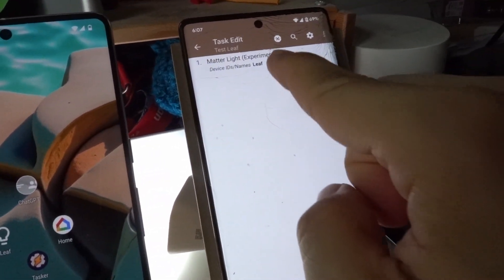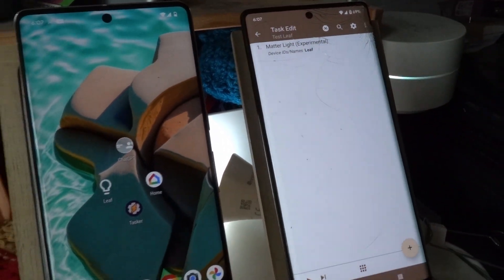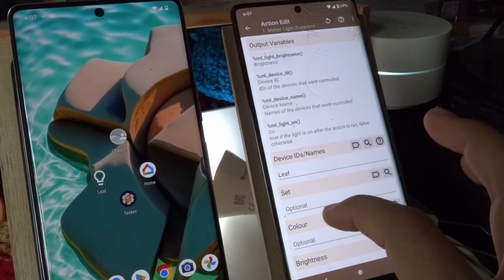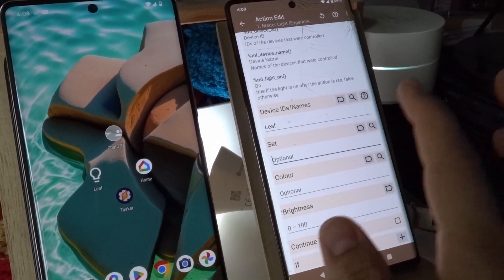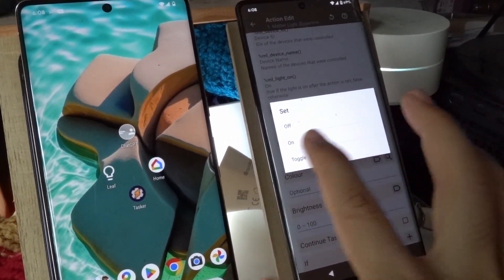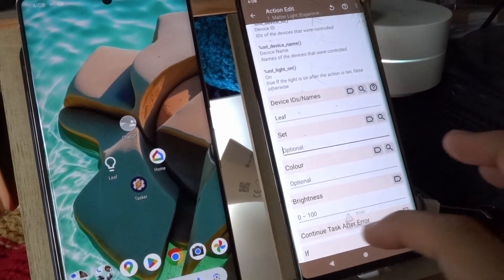The matter light action in Tasker now has a bunch of new options. Now besides setting the on and off option there, or toggling,